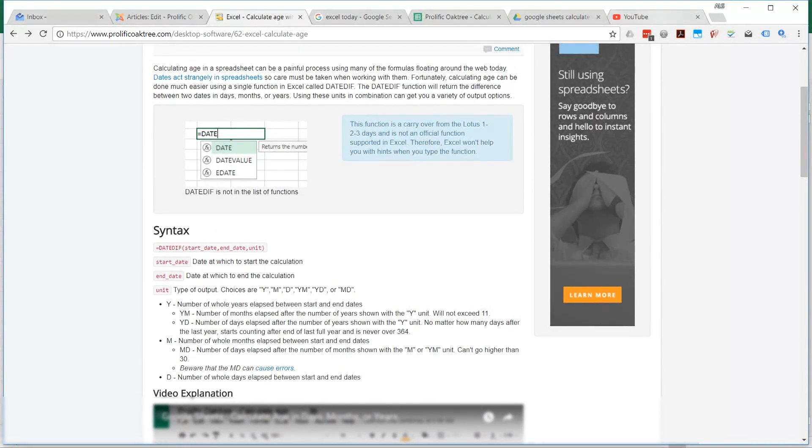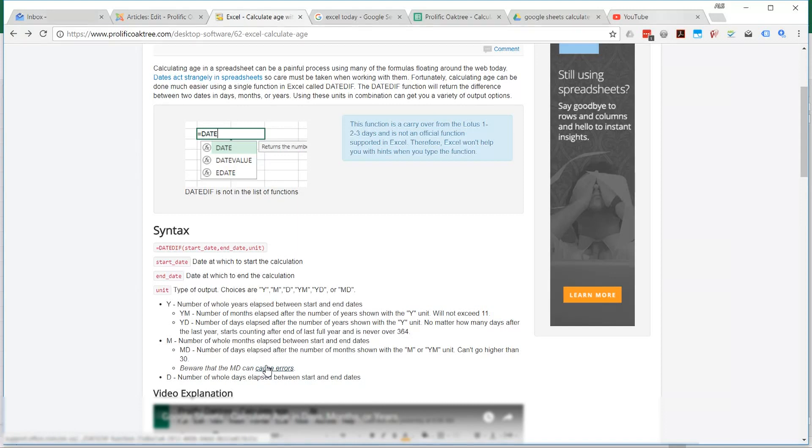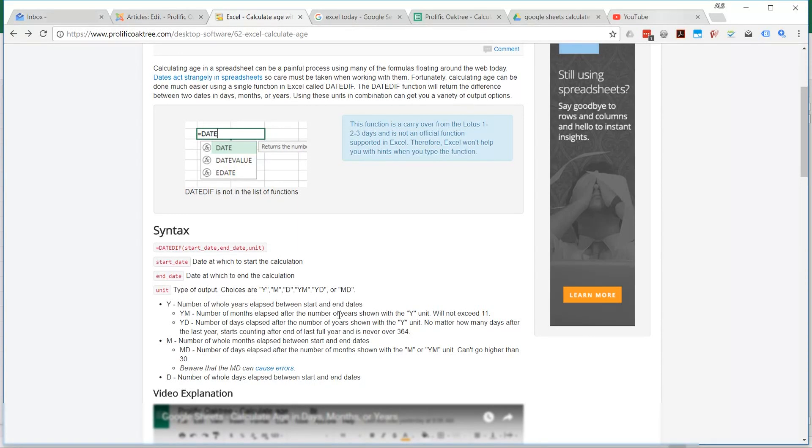Again, if you go on the website that I referenced earlier, you can see that Microsoft, the MD, can cause errors. Follow this link and it will tell you about it. That's all for now. It's really about the DateDiff function. I hope that was helpful. Leave a comment if you have any questions. Thanks.